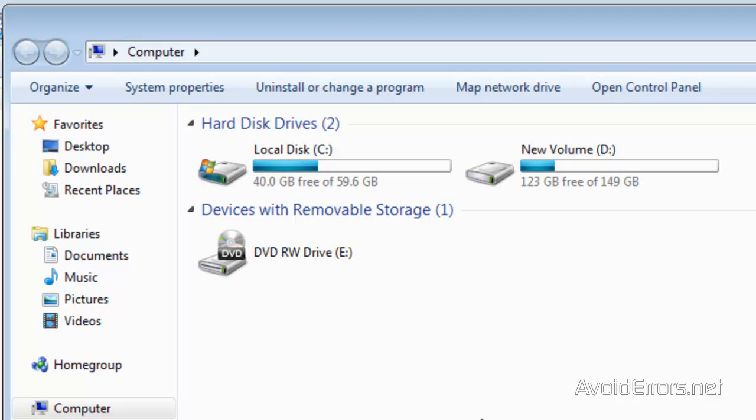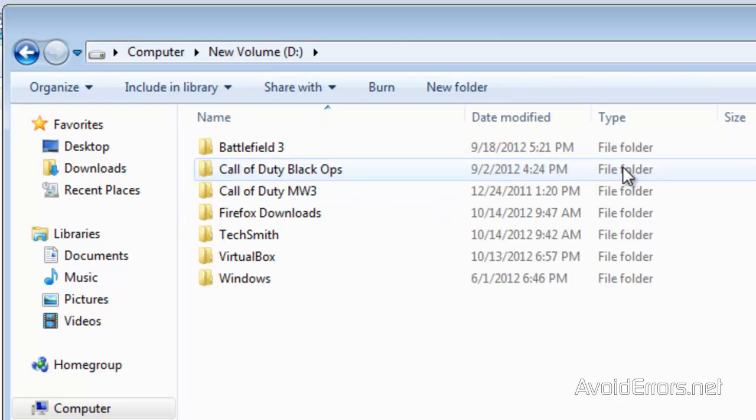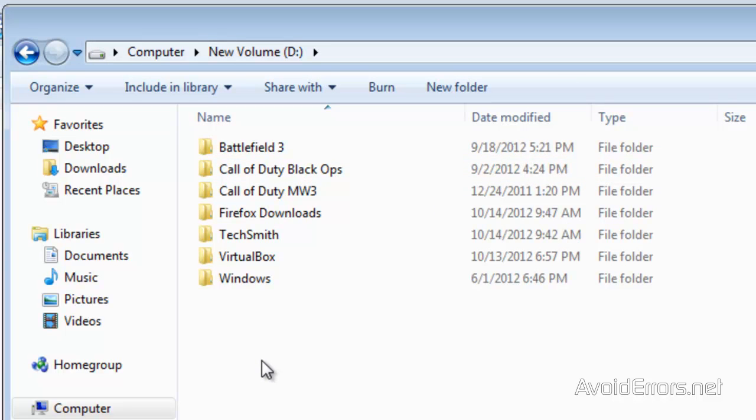I don't want to fill up my drive. So what I did was I installed an additional drive here and I want all my Firefox downloads to go to this drive. I have created a folder called Firefox Downloads.